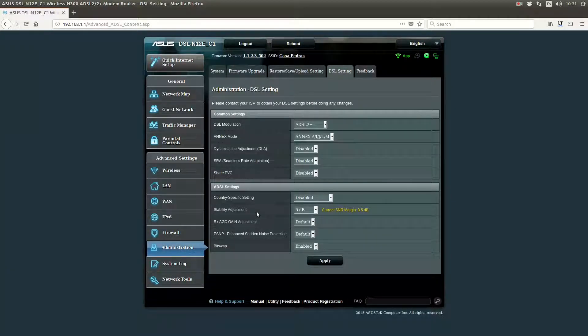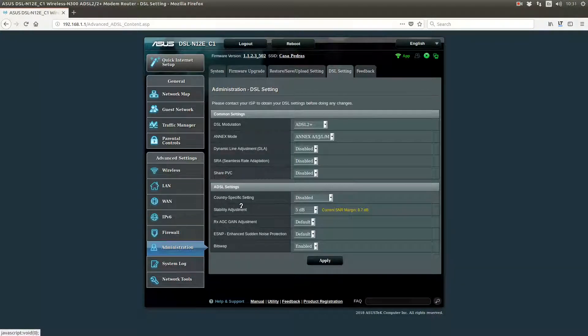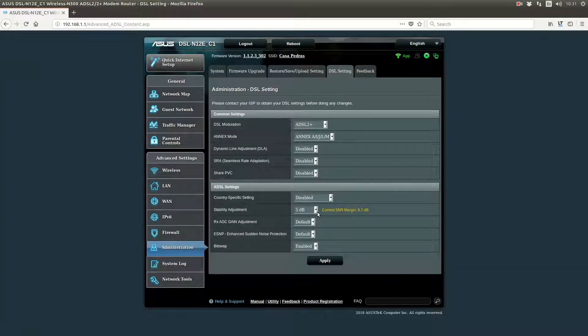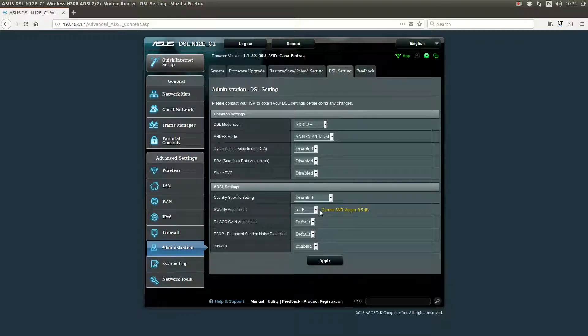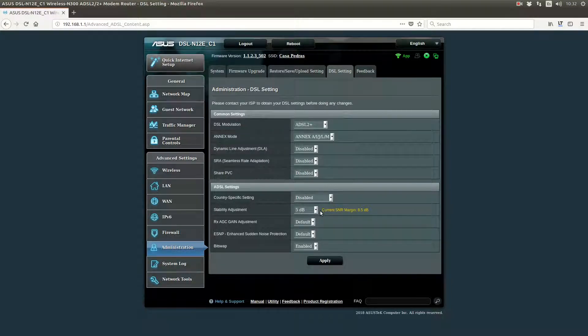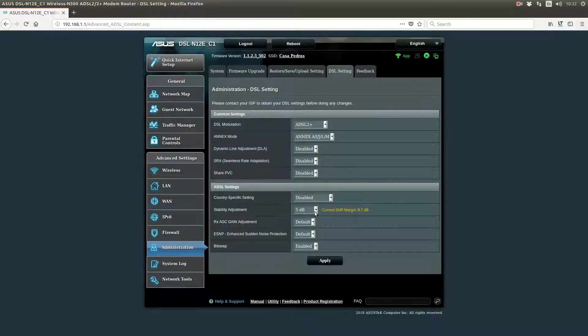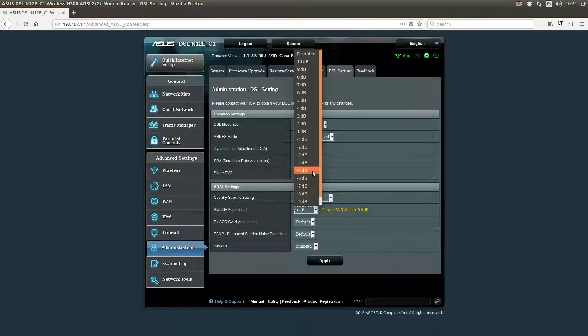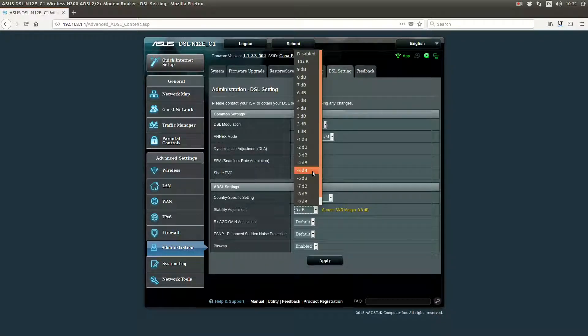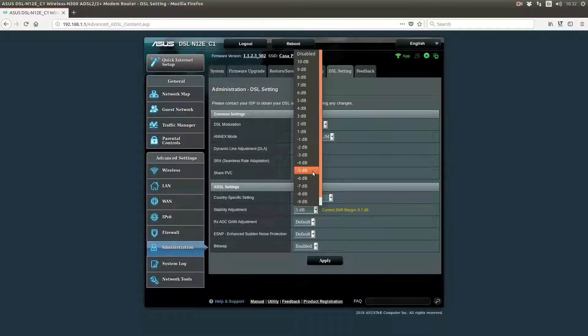And the most important value is this one. Stability Adjustment, which is the shift of the SNR. So you can make your router lie about how well it can hear your signal. And so, by default, it was set to minus five. So it was saying it was hearing five decibels worse than what it was actually hearing.